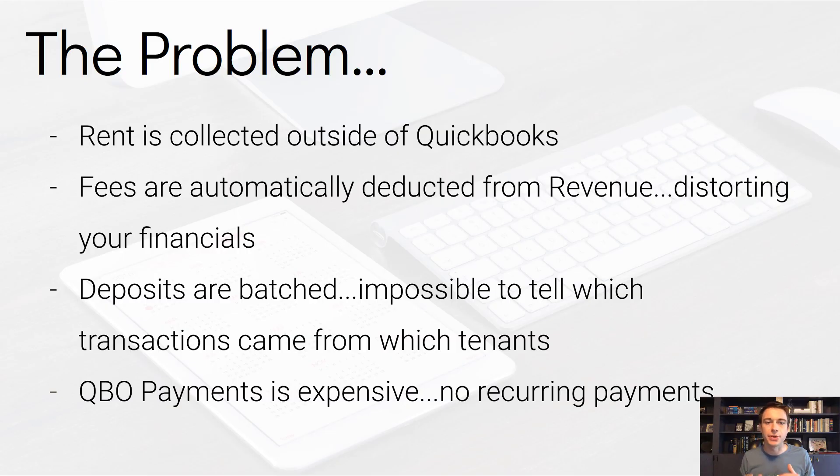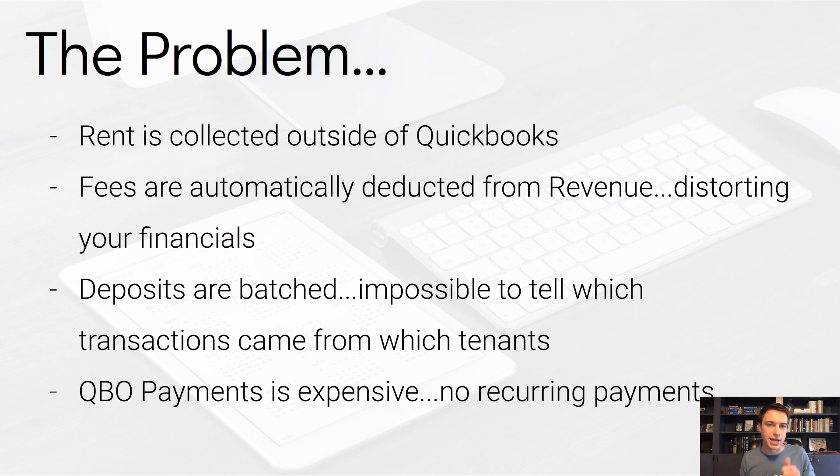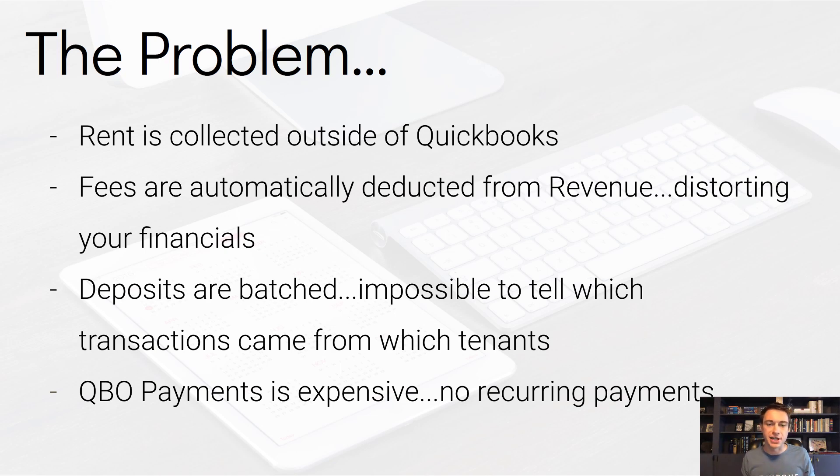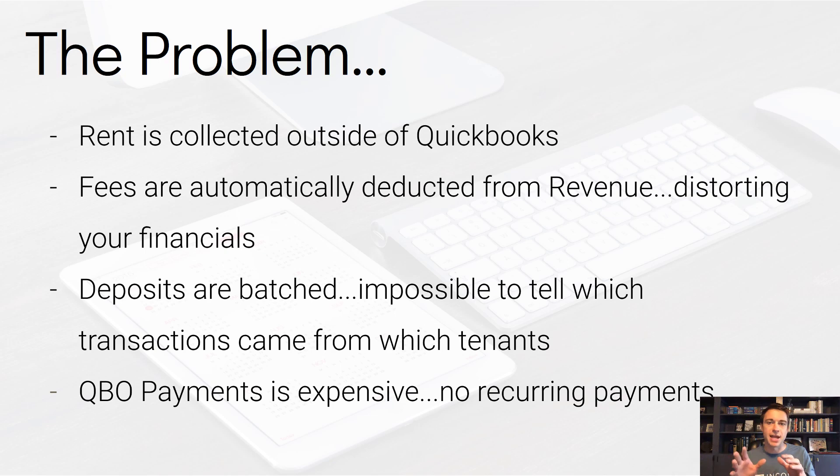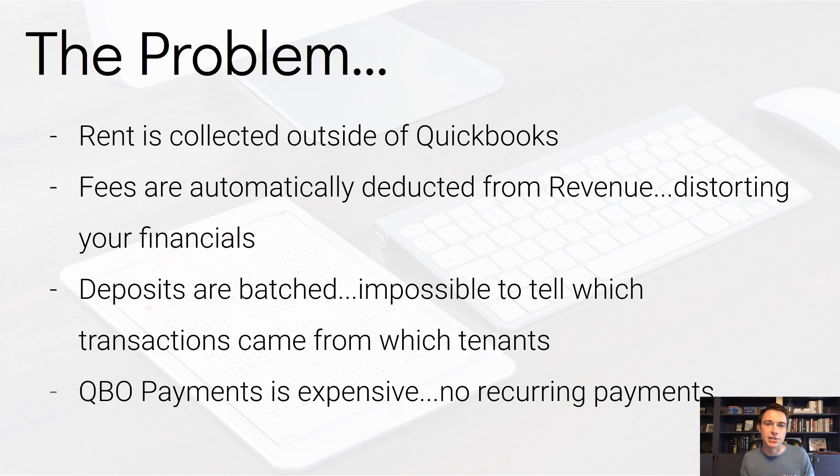The problem here is that we're typically using something outside of QuickBooks to collect rent. Even if we are using QuickBooks to collect rent, we have two problems. One, we can't easily set up recurring payments, and two, they started charging a lot of money to accept rent through QuickBooks. So we're using an external service. Sometimes it's free, but there's often fees associated with that, and what happens is that the fee is just taken out of the revenue. Let's say that your rent's $900 and there's a $2 fee. Then it would show that your rent is $898. It's distorting your financials.